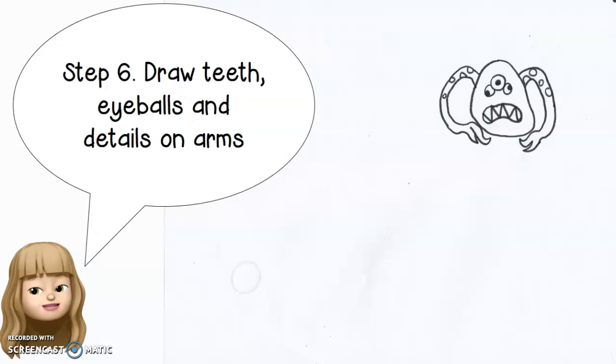And step six here, draw some teeth, make the eyeballs, give some details on the arms.